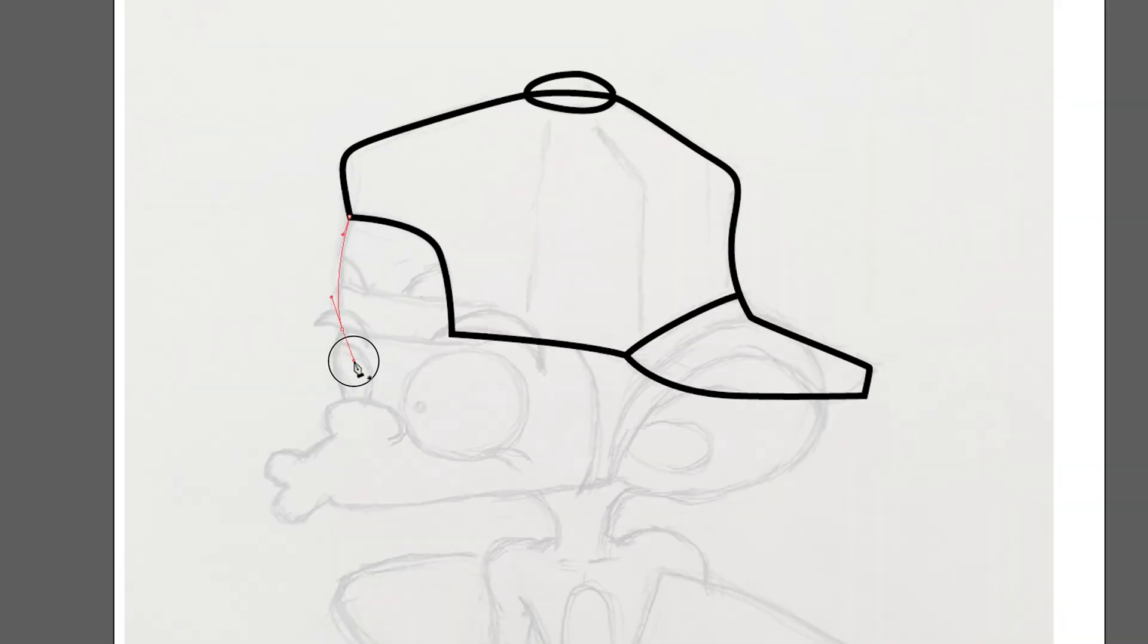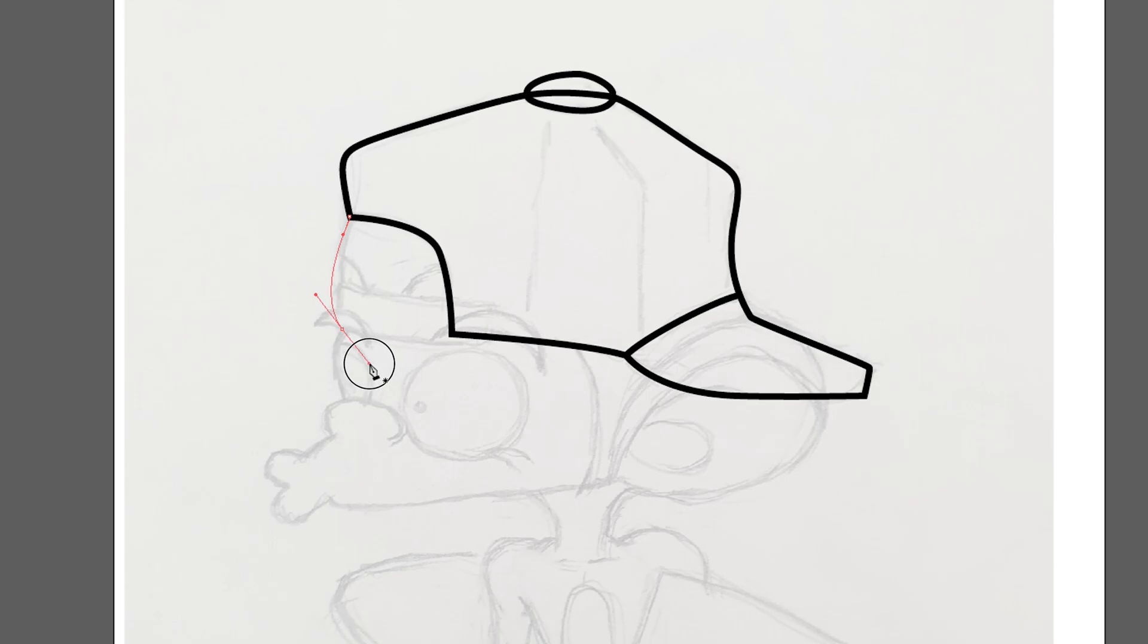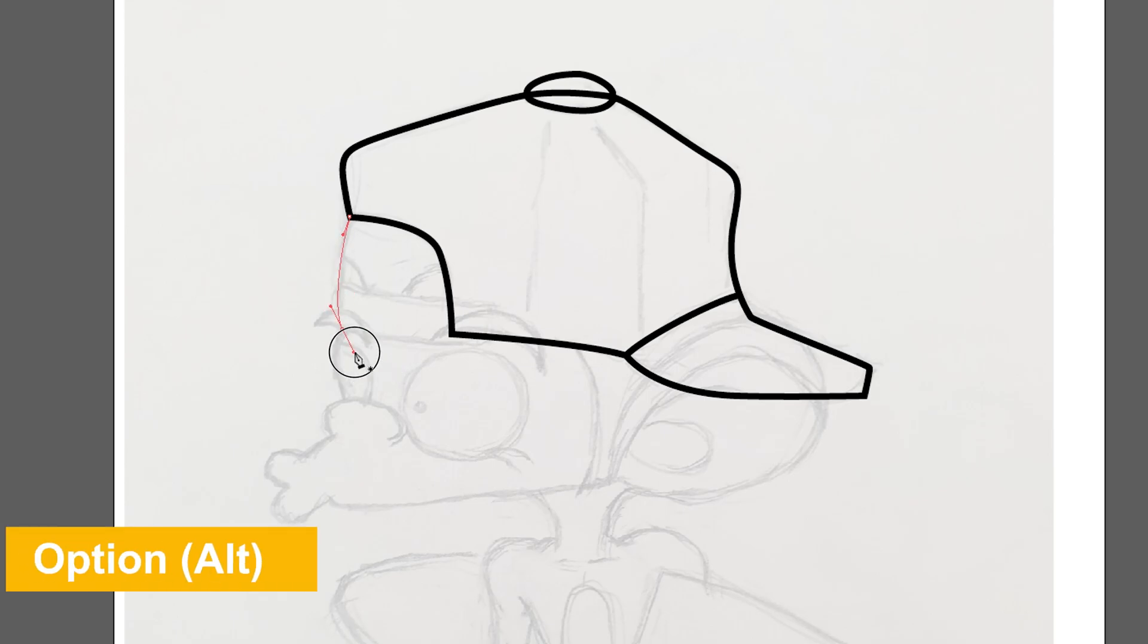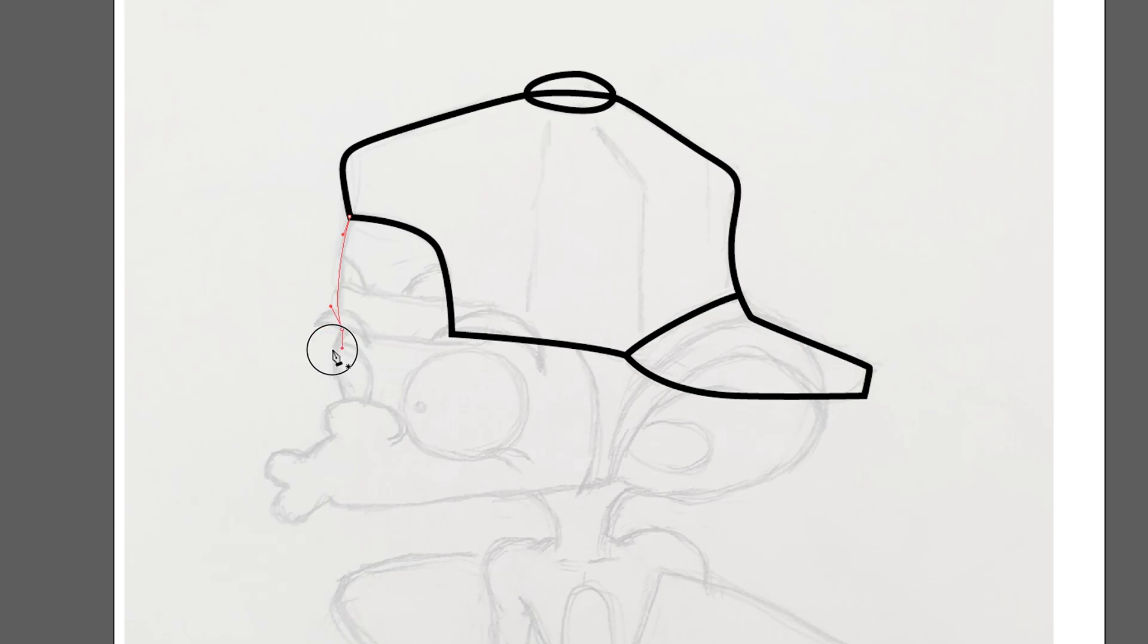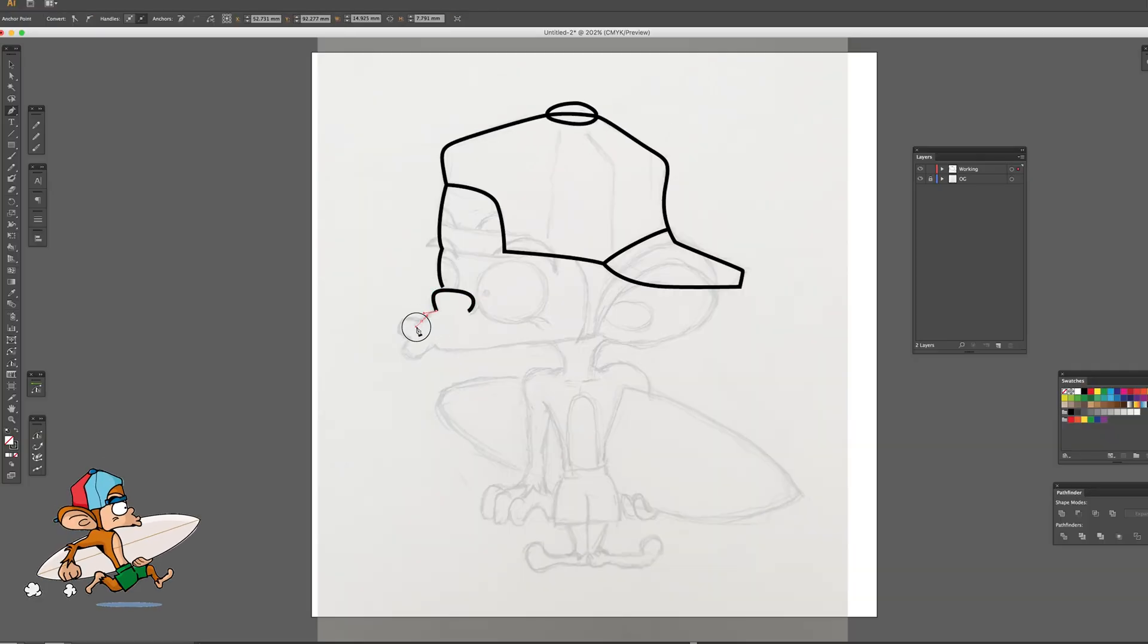Usually, both handles move together, but if you want to move only one side of the handle, hold Option, then change the direction to where you want to go. Let's keep tracing all other lines.